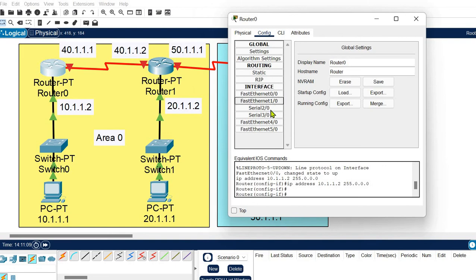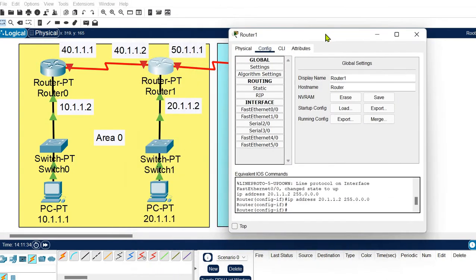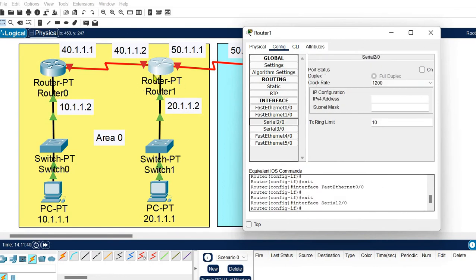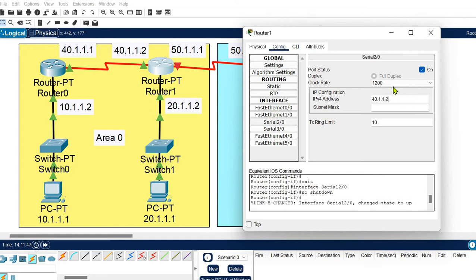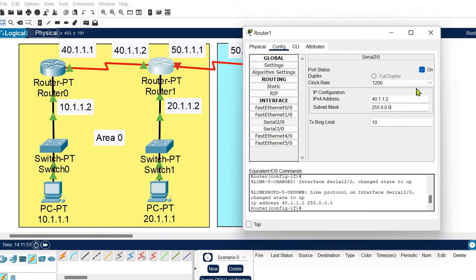Router 0 is connected at Serial 2/0, so I am assigning IDs 40.1.1.1 for this end. This router has three connections: FastEthernet 0/0 is already configured. For the serial connection to network 40, I turn it on and assign 40.1.2 — network ID 40 because this is network 40 and both nodes on this link share network ID 40.